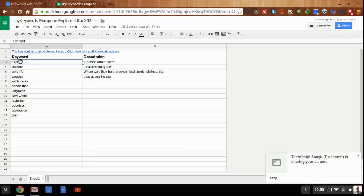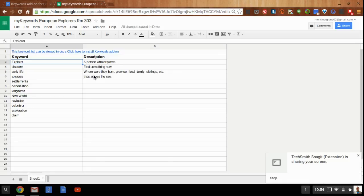So as a teacher, I can create a list of keywords that I want my students to focus on and learn about. And as a teacher, I can give each keyword a description, but better yet, I could invite my students to this spreadsheet and have them create the description instead.